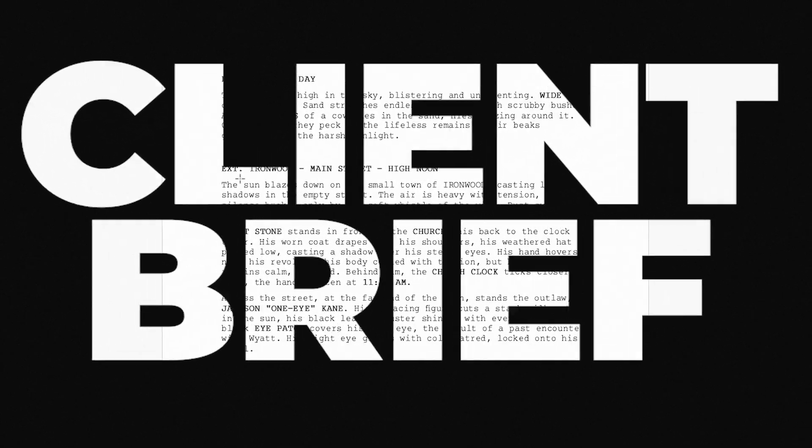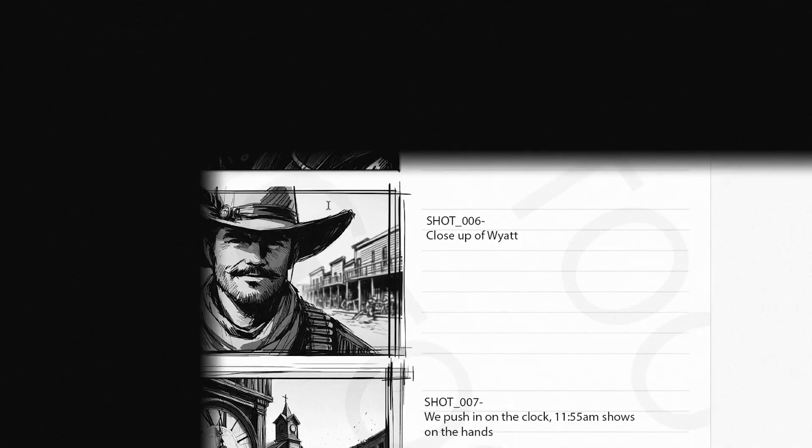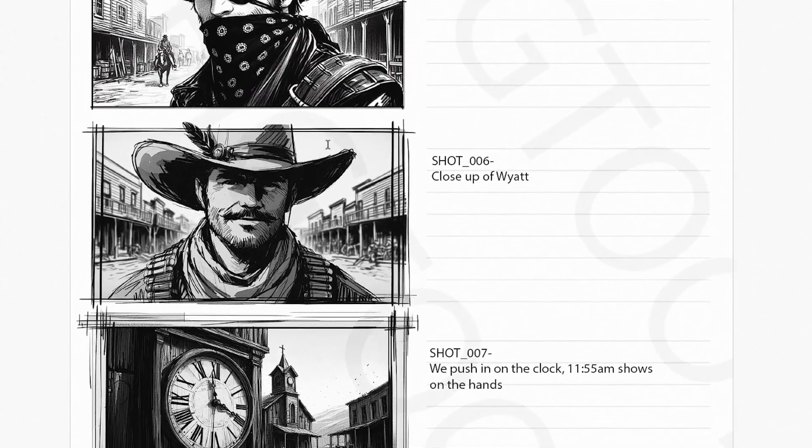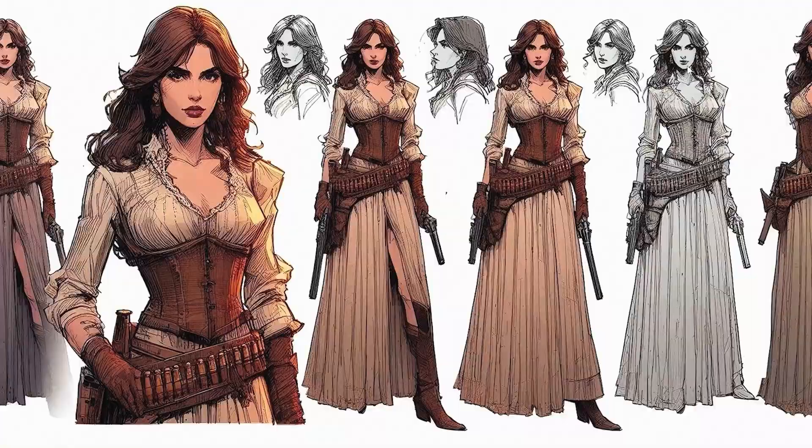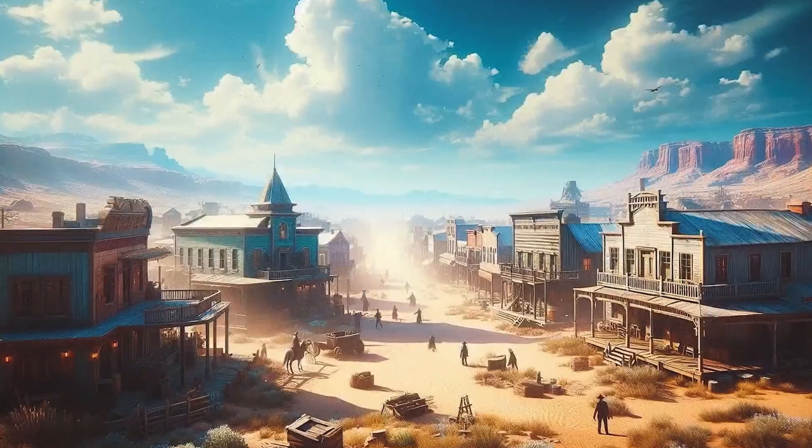We'll take a closer look at the script, storyboards and concept art, and discuss why each of these is crucial for building strong pre-visualization.